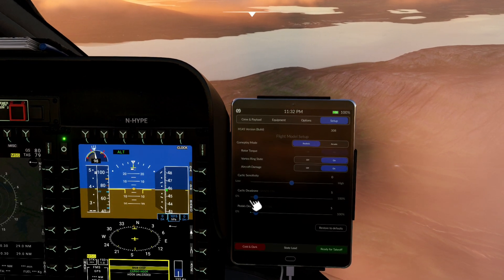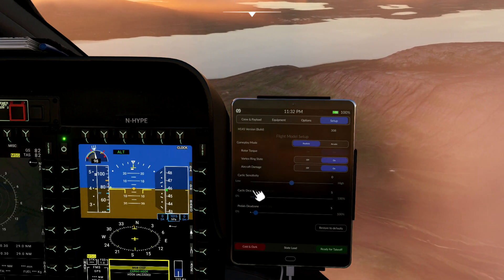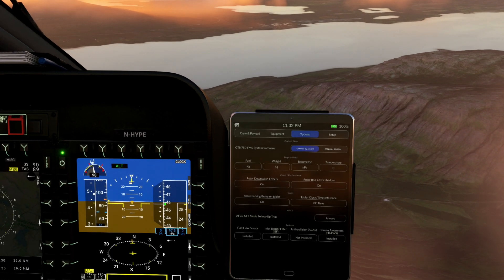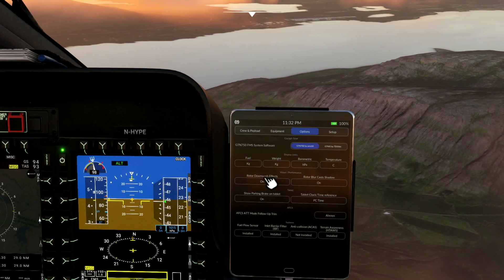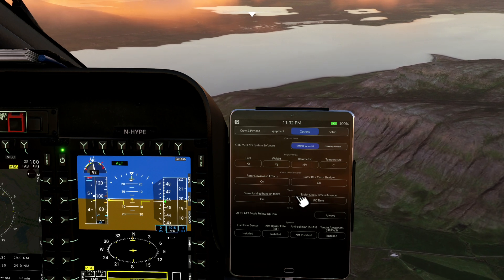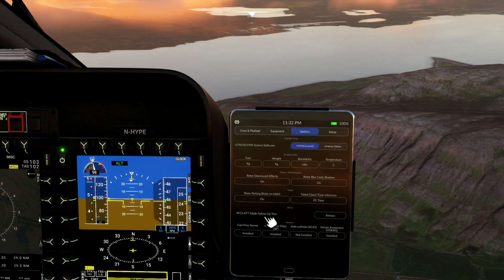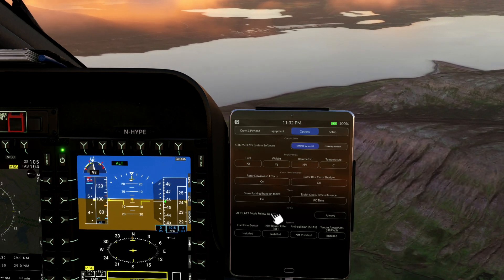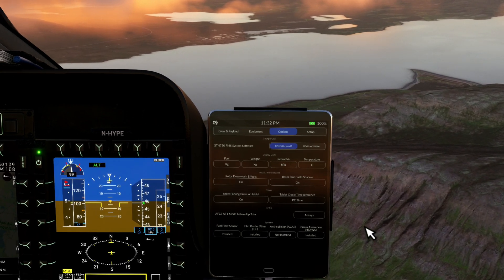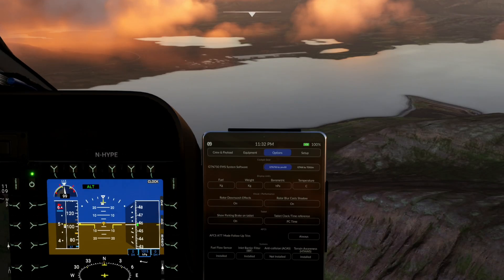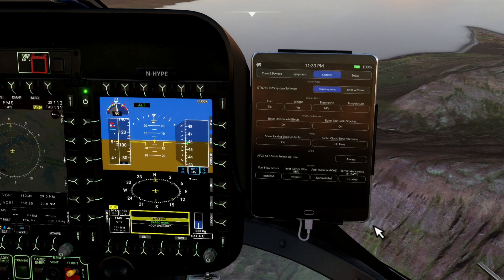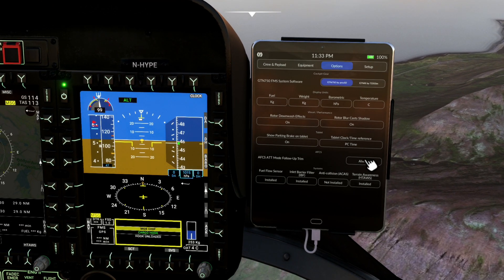Aircraft damage can now be switched on or off as an option. The other options — cyclic dead zone sensitivity and pedals — remain as before. On the options page, not a huge amount of change: rotor downwash effects, rotor blur, cast shadows were there before. There's a new AFCS ATT mode follow-up trim setting. I think it means it keeps an element of the autopilot constantly on for trim. Don't turn it off — I turned it off at about 200 feet above ground level and it went absolutely haywire.